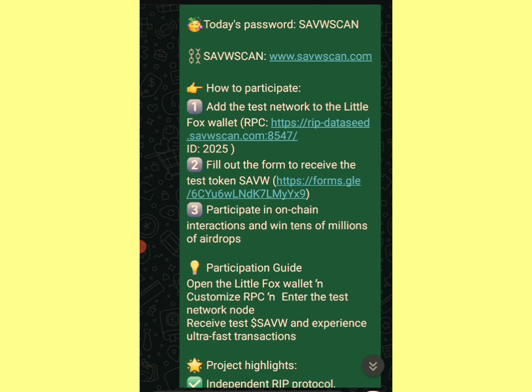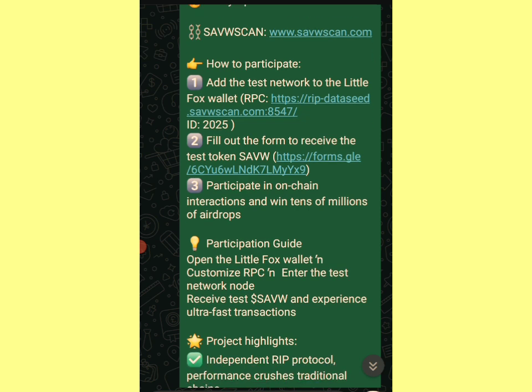How to participate: add the testnet network to the Fox wallet, meaning you download the Fox wallet. Then you add the custom network to the Fox wallet. After that you fill out a form to be able to receive the testnet tokens, then you participate in on-chain interactions and win tens of millions of airdrop.